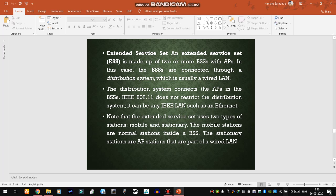The Extended Service Set is made up of two or more Basic Service Sets with access points. When we connect multiple BSSs along with access points, we create an Extended Service Set. In this case the BSSs are connected to a distribution system, which is usually a wired LAN. The services of access points are provided by the distribution system.